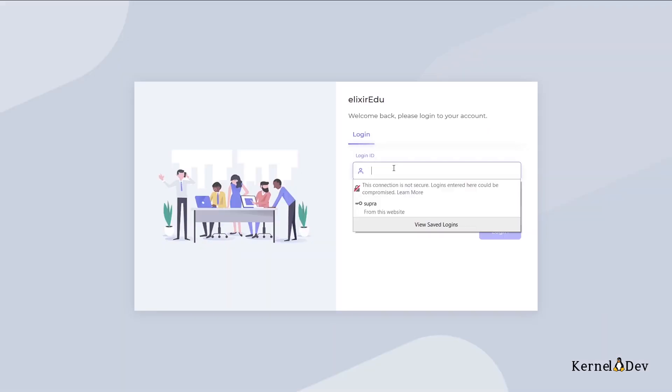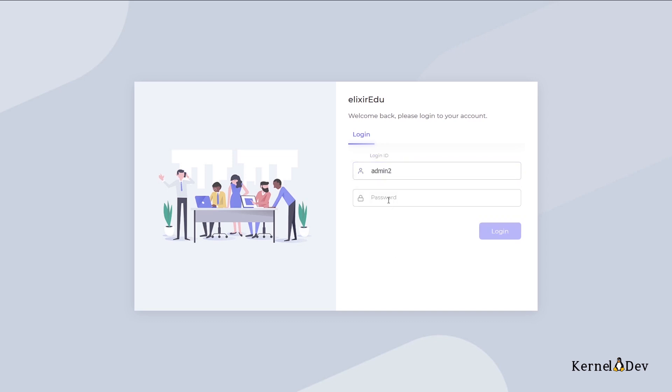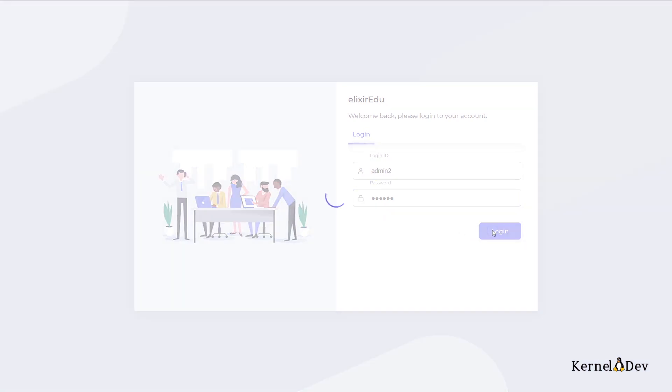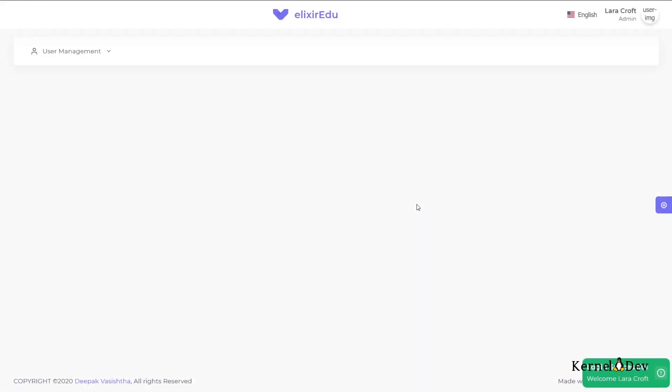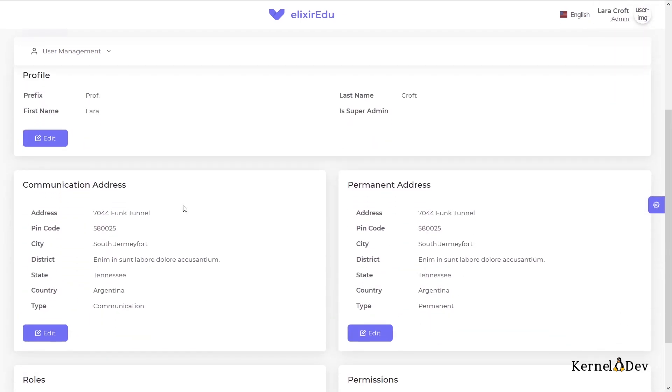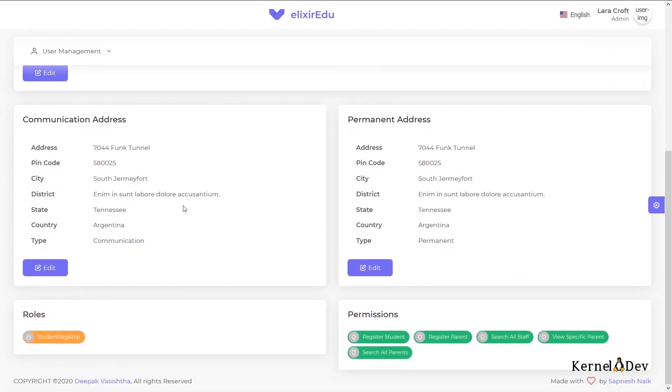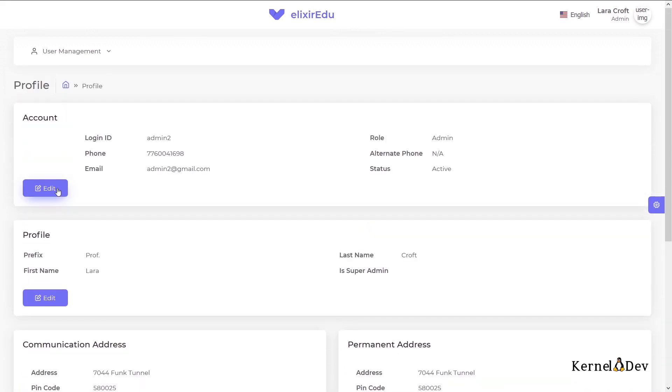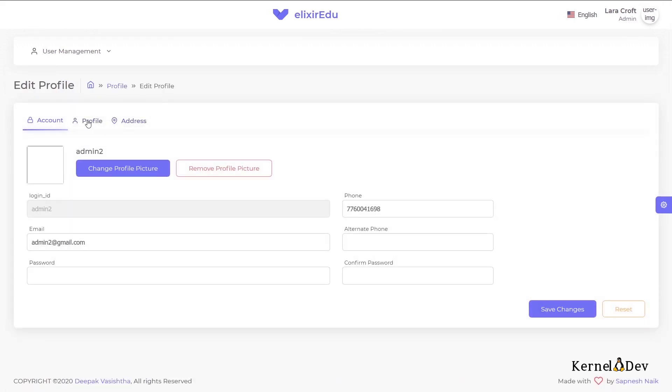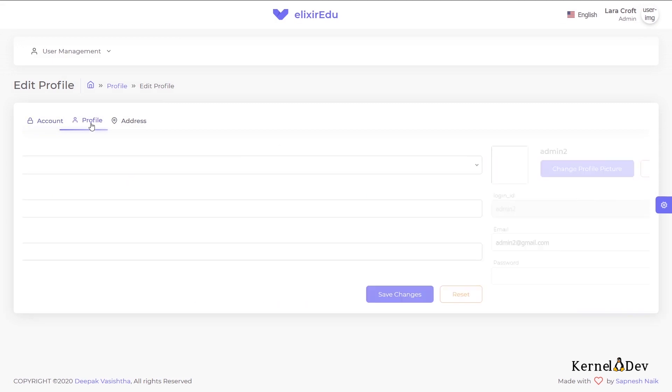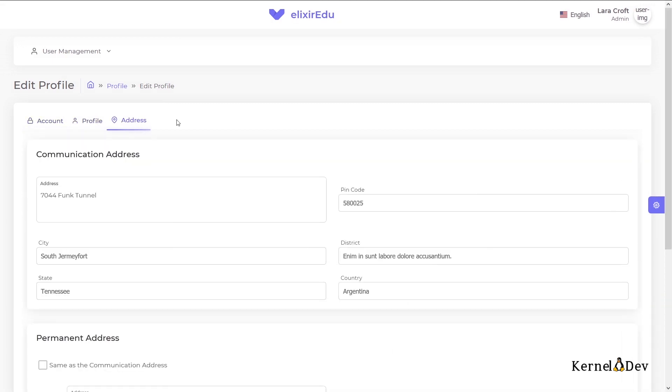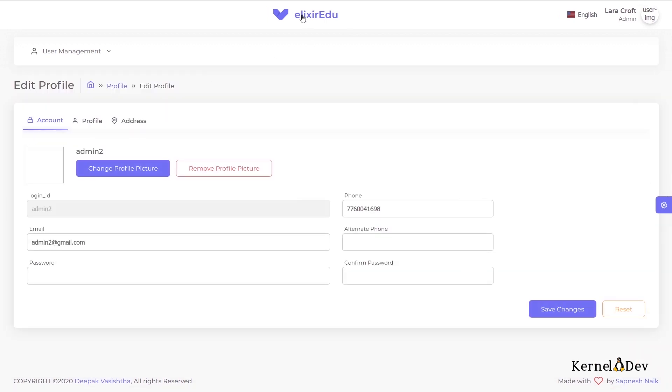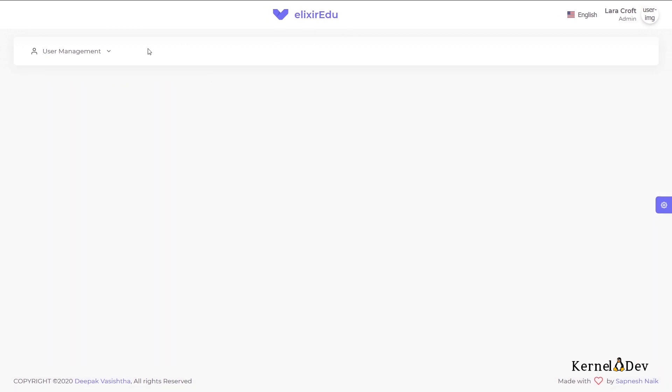Now I will login as the new admin that we just created. Now this admin should just have the access to register students and nothing else. As you can see his dashboard is empty because there is a user stats API. He does not have permission for that API. And if we go to his profile, we can see that his role is visible, but he cannot view that role. And when I go to edit my profile, he only has options for account, profile and address. There is no option for role because it does not have the permission.